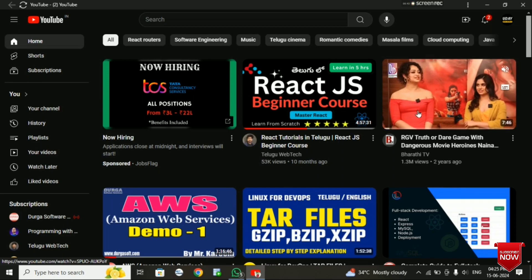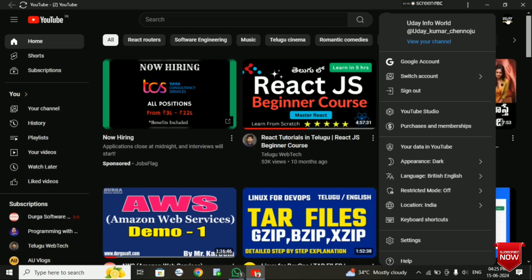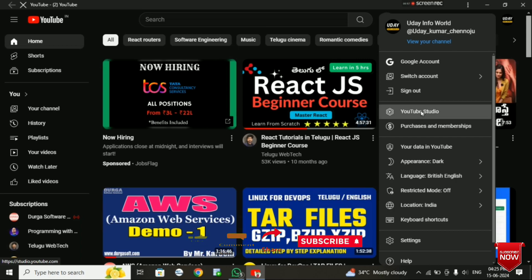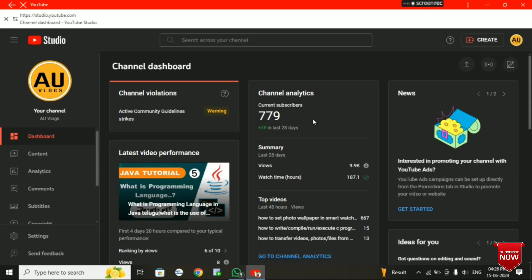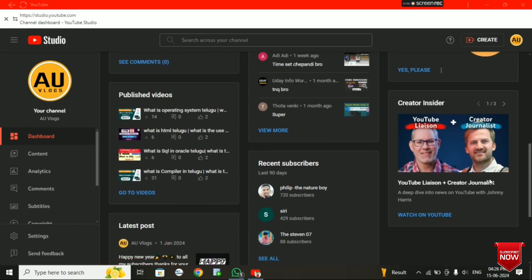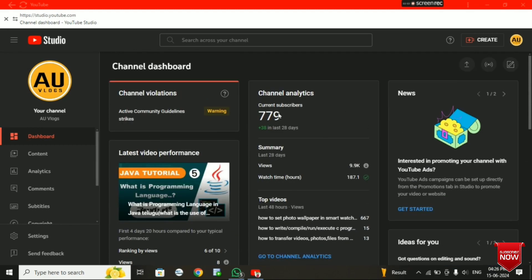Friends, here is my profile icon, and here is my channel icon. So here is my YouTube Studio and my profile icon. Here is my YouTube Studio channel.